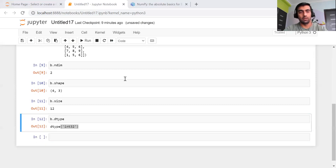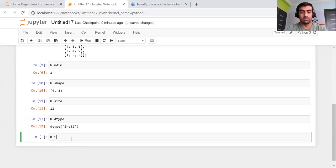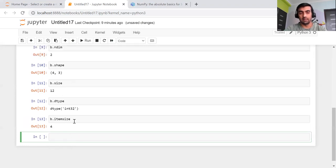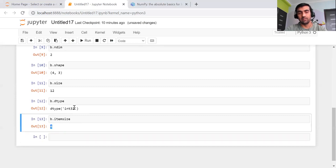There is one method named itemsize, which will tell you the size of each element in the array. As I mentioned, since it is an integer array and integer is four bytes, that's why it is showing that it is four bytes.